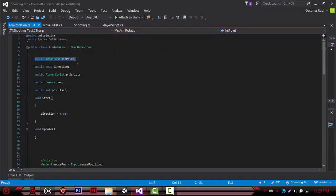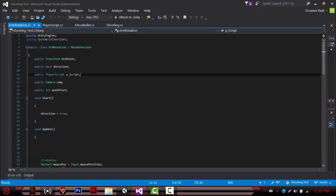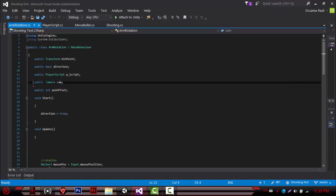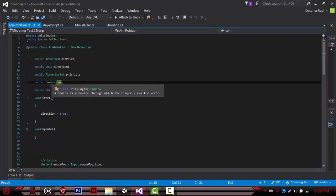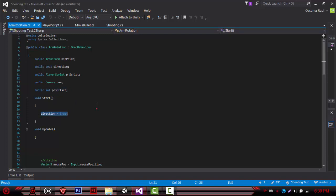In the arm rotation script, we have the hit point — that's for later. We have the direction, which is a public bool indicating where the hand is facing: right is true, left is false. We have the player script — I have to refer to the player so I'm able to flip him over. Then a camera reference — you don't need this if you only have one camera; you can just use Camera.main. And a public integer called position offset. In Start, direction is true, meaning we start facing right, but this keeps changing with void Update.